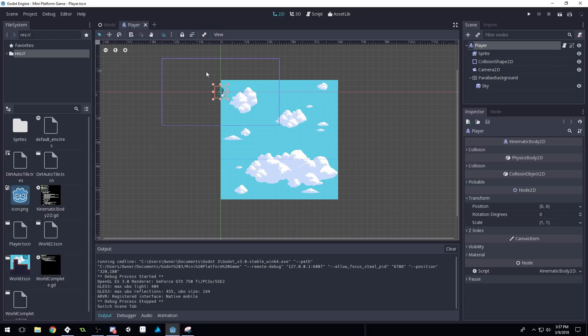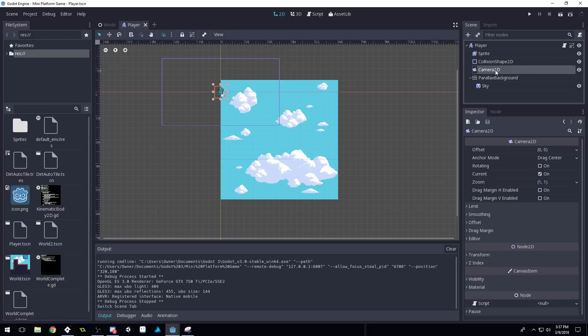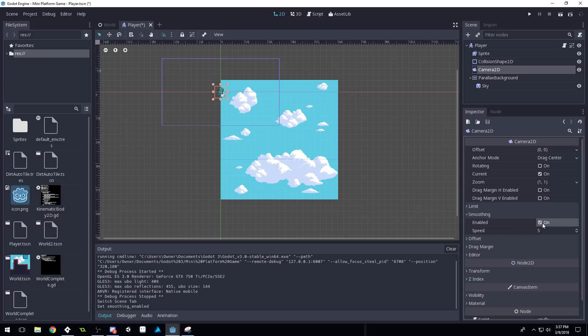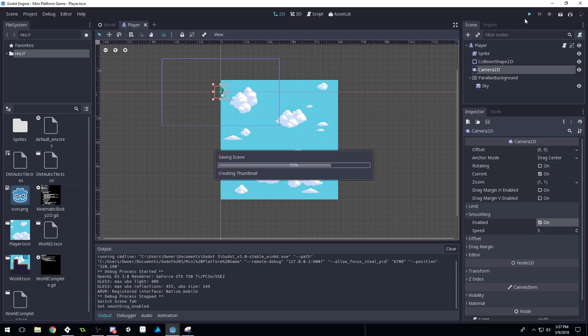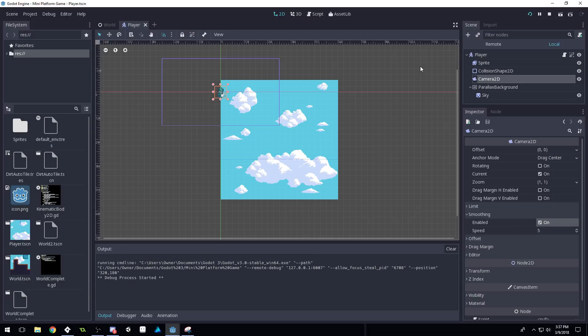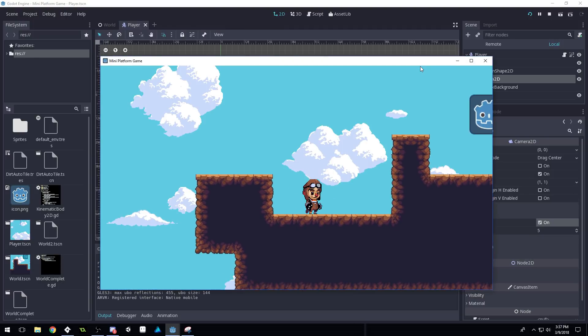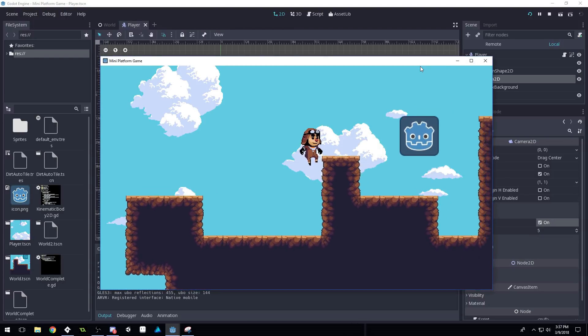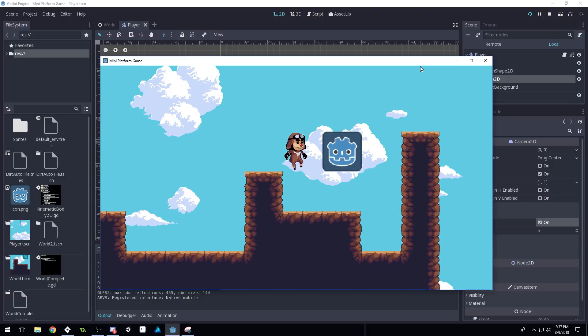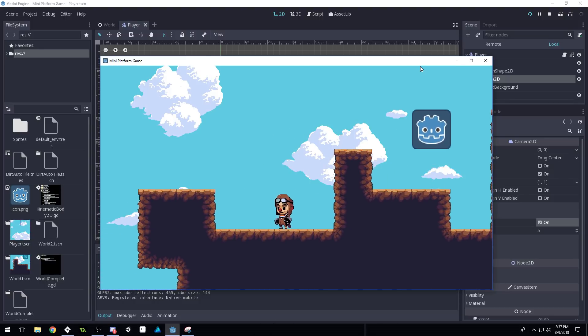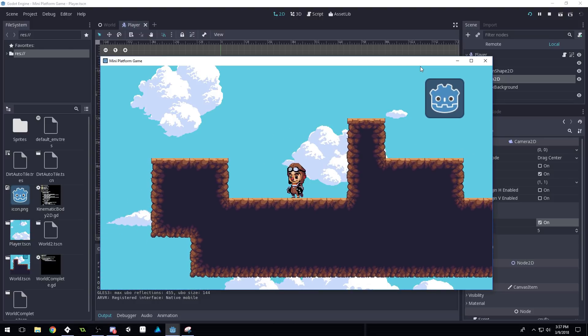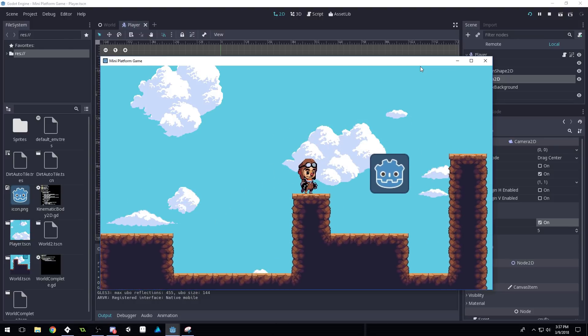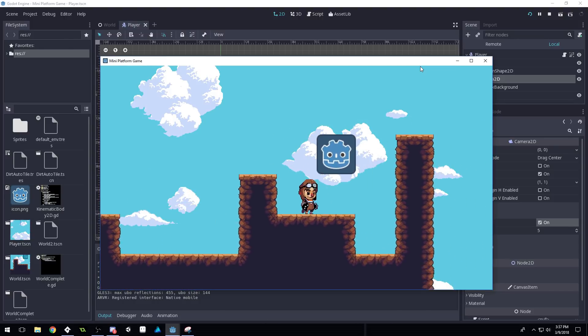we can see our player scene. And if we come into our camera, and then we check smoothing as on, you'll see it'll be a little bit easier to see this tearing in the tiles, because the camera will be smoothing. So you can see that tearing a little bit more easily.